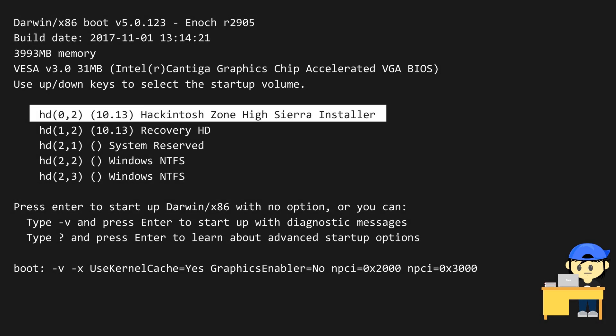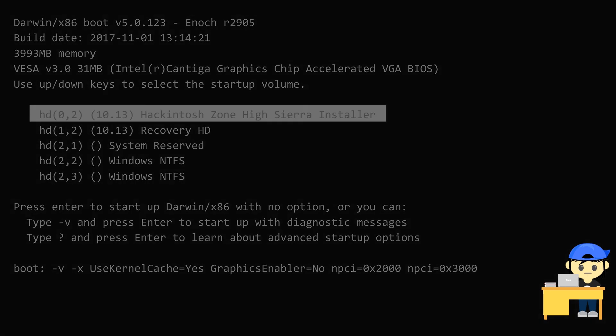That's some tips you can use to fix an error while your Hackintosh installation and boot process is stuck. Thanks for watching. See you in the next video.